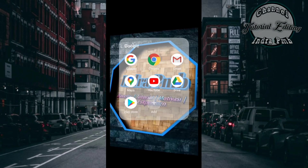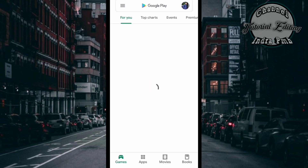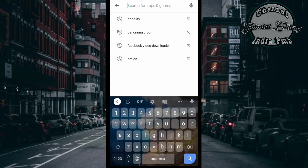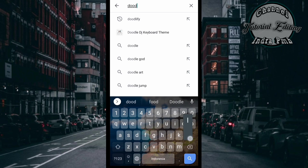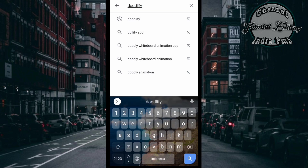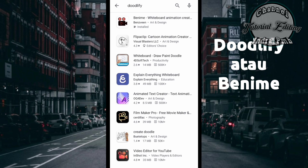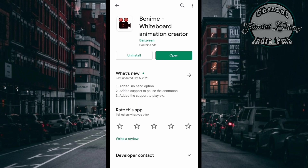Oke teman-teman kita mulai saja tutorialnya, caranya cukup mudah sekali. Teman-teman hanya butuh mendownload aplikasinya yaitu bernama Dudlefy. Seperti ini teman-teman tulisannya Dudlefy. Kemudian kita klik dan karena aku sudah menginstall aplikasinya, langsung saja kita buka open.